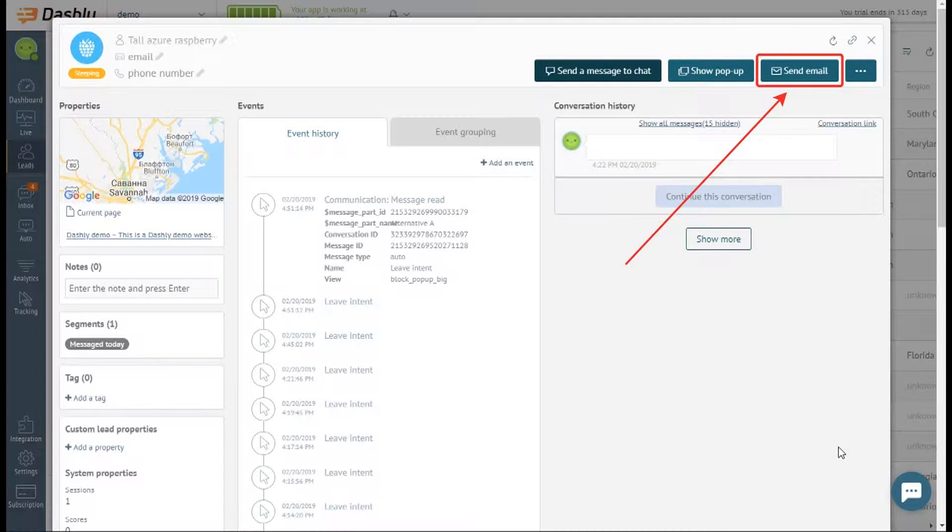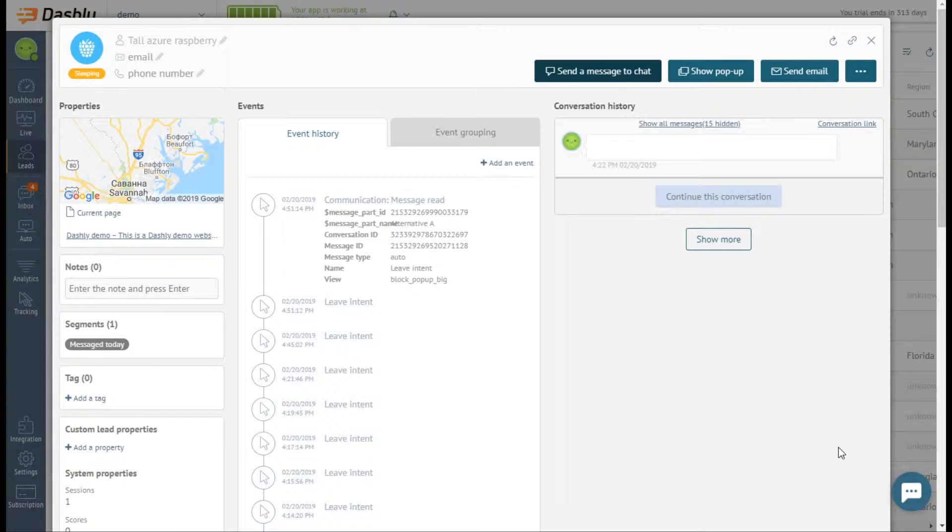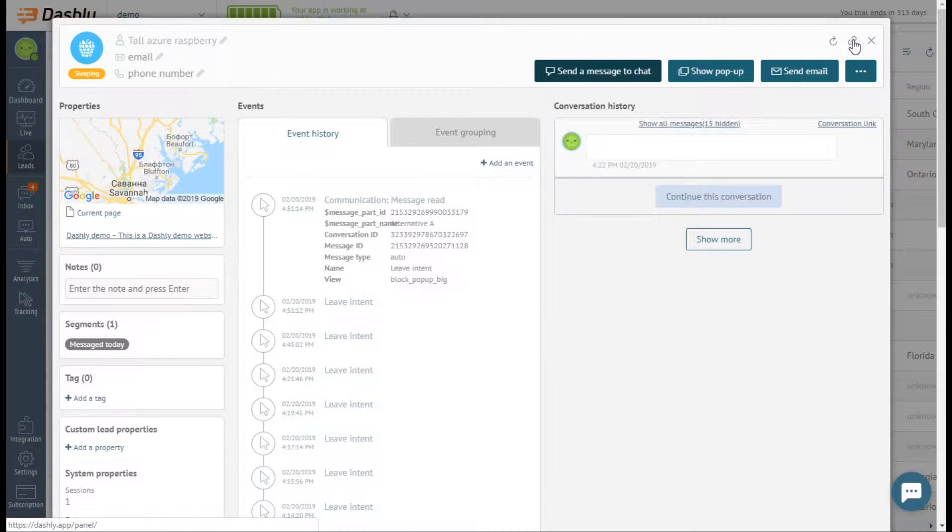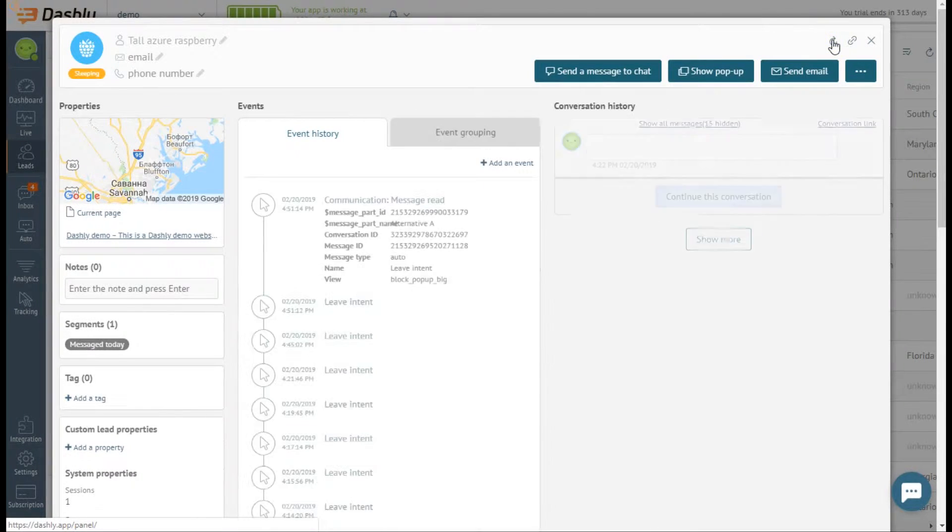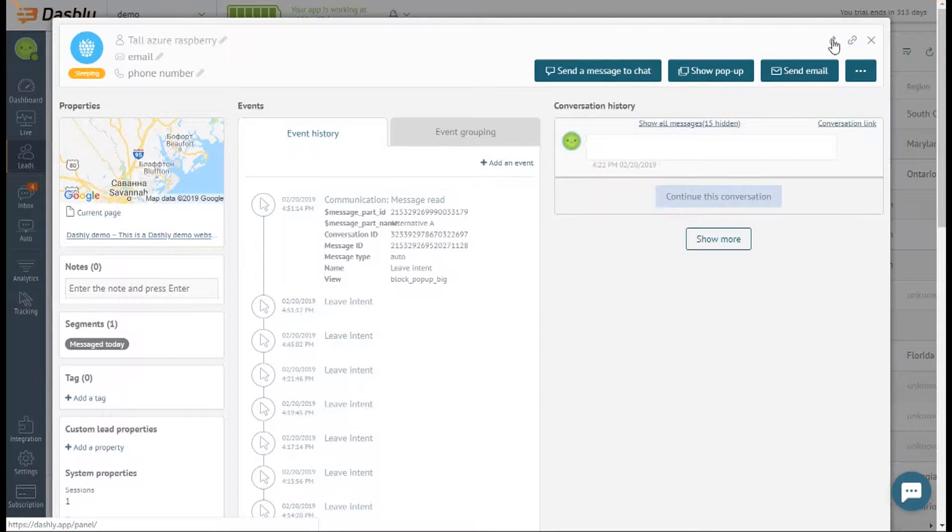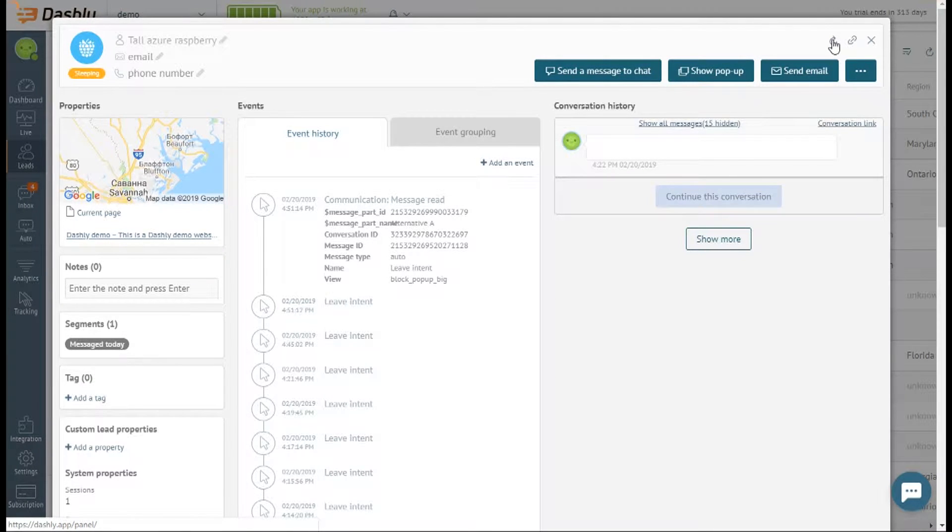All types of messages can be composed right here. You can also refresh the lead's card to get the up-to-date information, as the card is not updated automatically in real time.